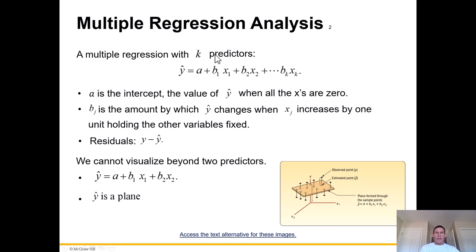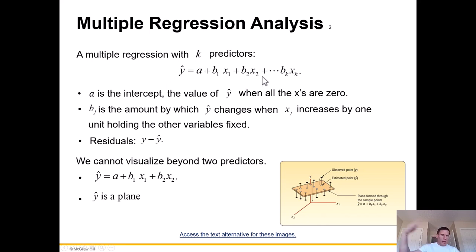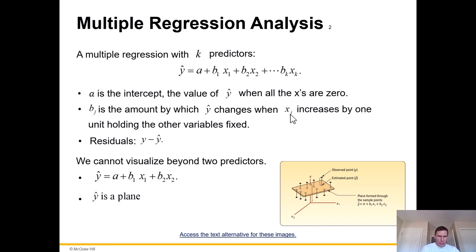A multiple regression with k predictors: y equals a plus b1x1 plus b2x2, and this could go on technically into infinity. As before, a is the intercept — the value of y when all the x's are zero. Then b sub j is the amount by which y changes when x sub j increases by one, holding all the other variables fixed. We also have residuals, which is the difference between y minus y prime.